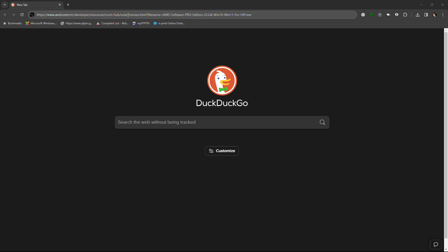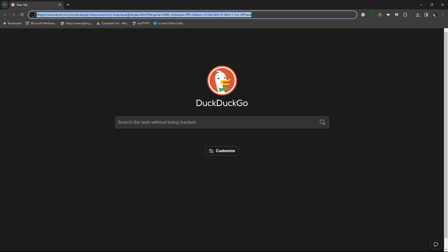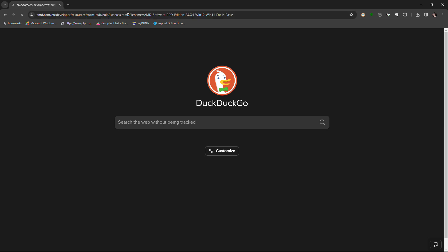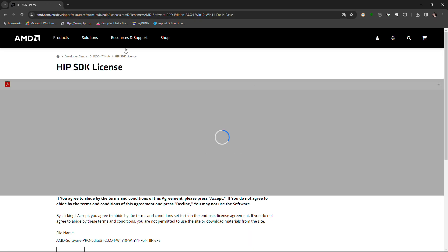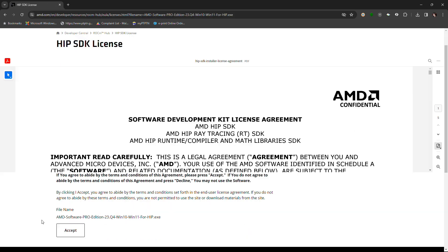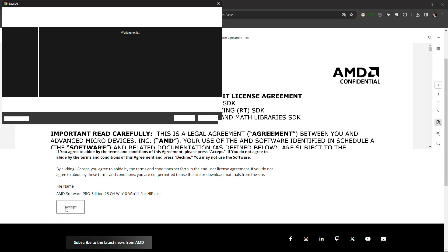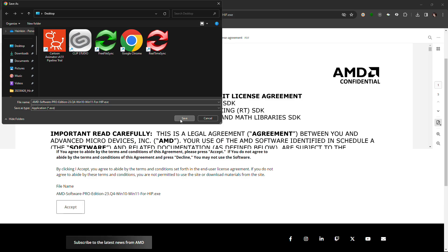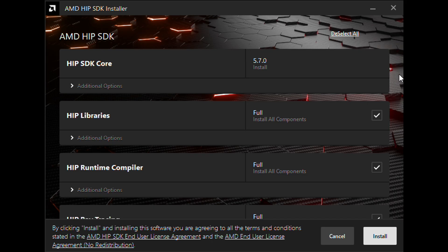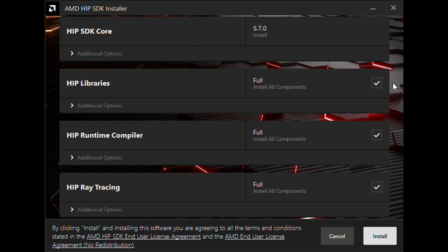Then, download HIP SDK from the link provided in the video. Remember to agree to their terms before downloading. When you're installing the HIP SDK, make sure to choose the option for a full installation each time.